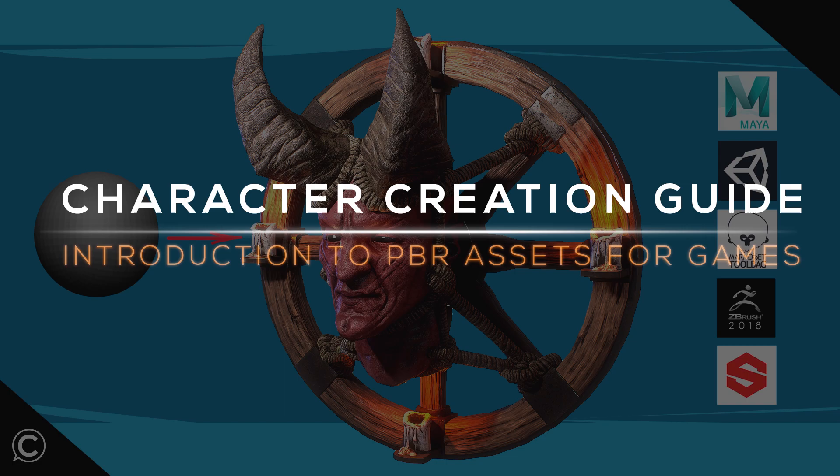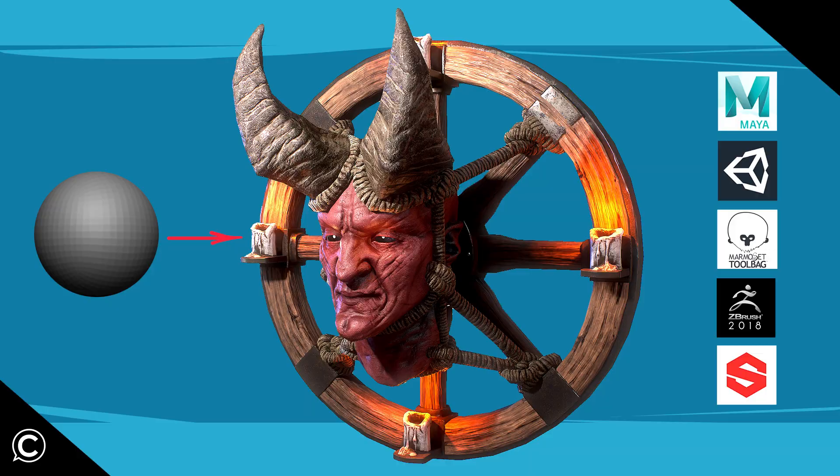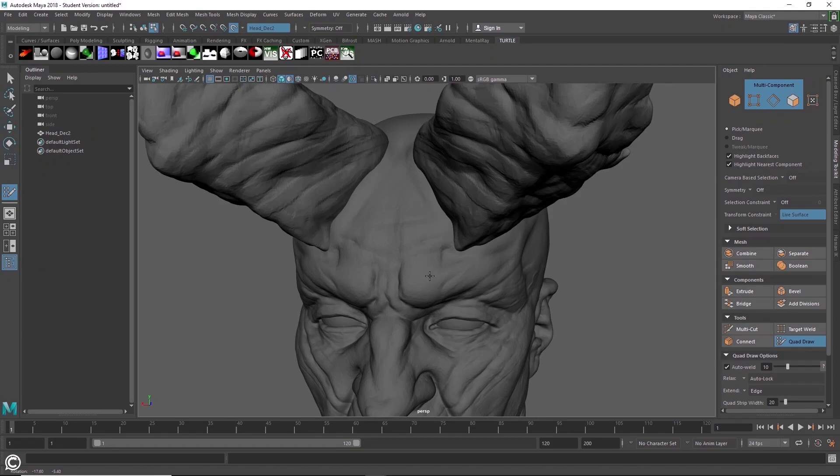In this foundational course, we will be covering the fundamentals of character modeling, from sculpting to optimization and texturing, all the way up to character setup.